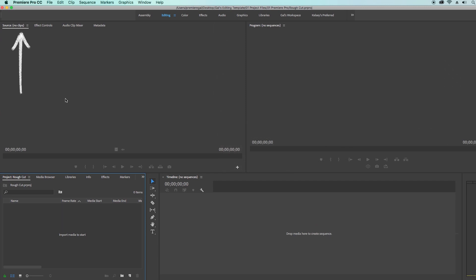To the left there are a couple of tabs. The first tab, the source tab, is where you can preview clips from the project panel. In the effects tab is where you can add effects and animation to your files.